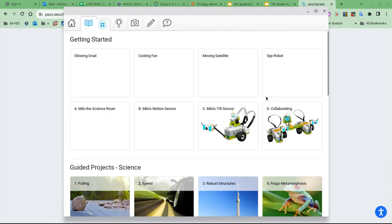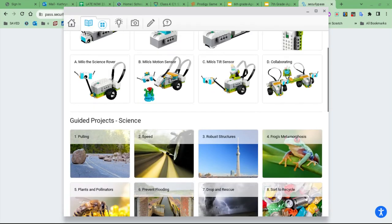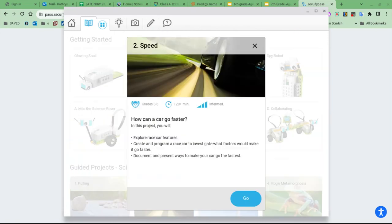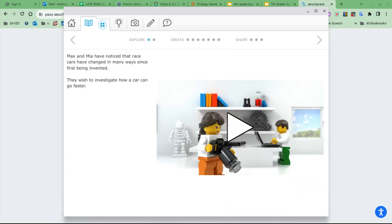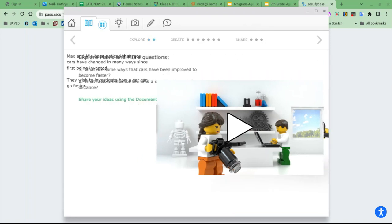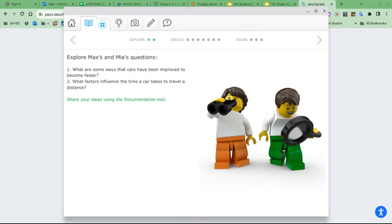You're gonna scroll down here to Speed. Your group is gonna talk about slide one, watch the movie, and discuss the questions that Max and Mia have. These are the same questions that you found on your lab report: What makes a car go faster?